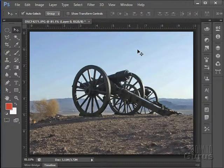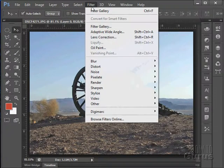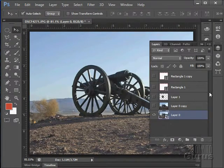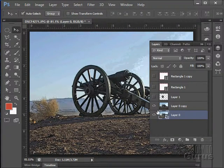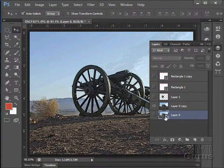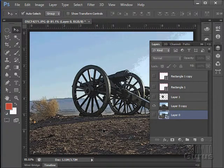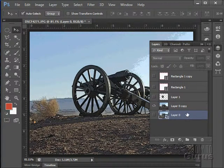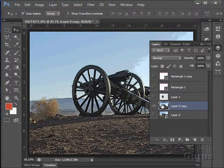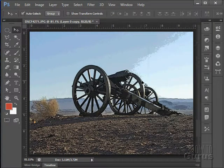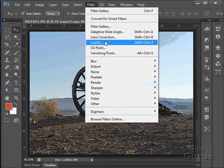Our next tool is the Liquify filter. I need to make sure I'm on a layer I can work with. I can't work on a smart object layer because I can't directly manipulate the pixels, and the Liquify filter requires that you directly manipulate the pixels. So let's go to our other layer — a regular graphics layer. Let's look at Liquify.